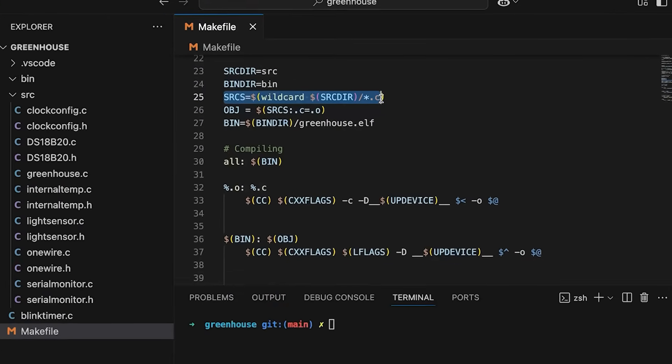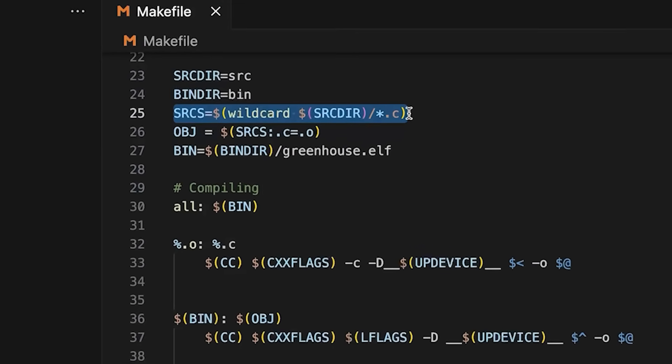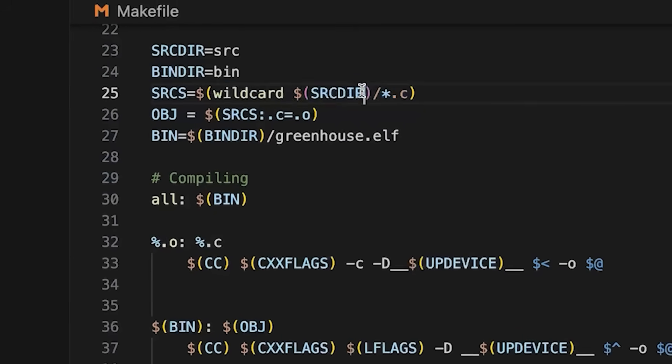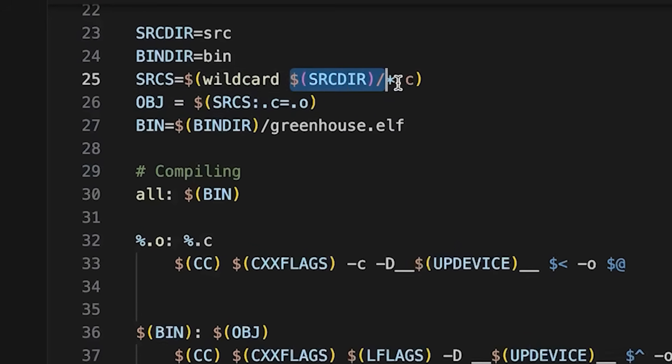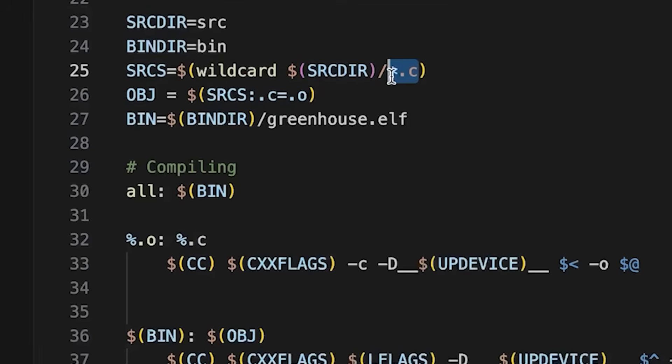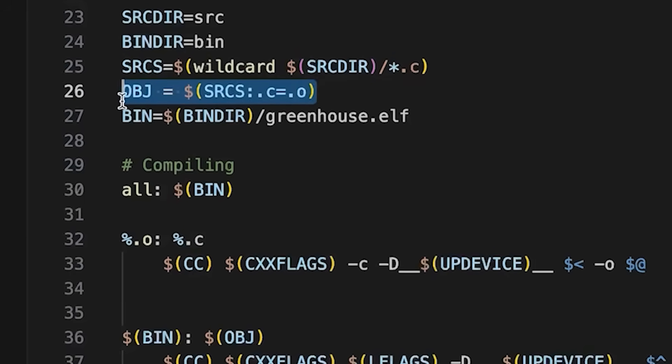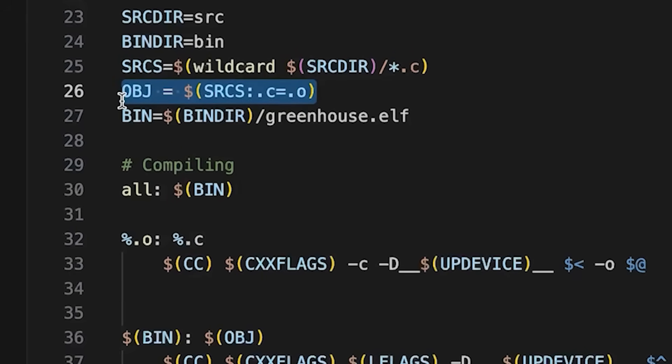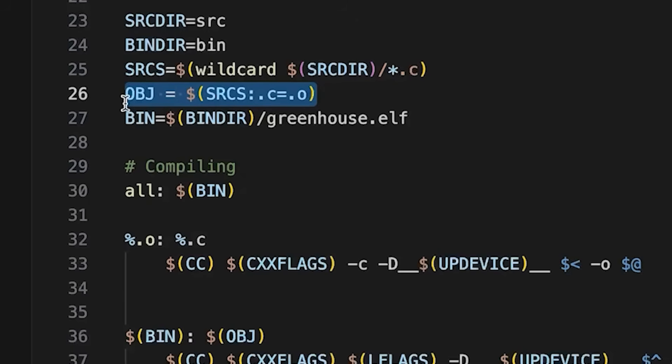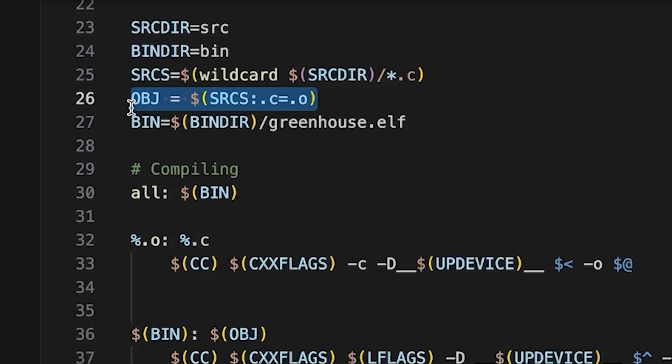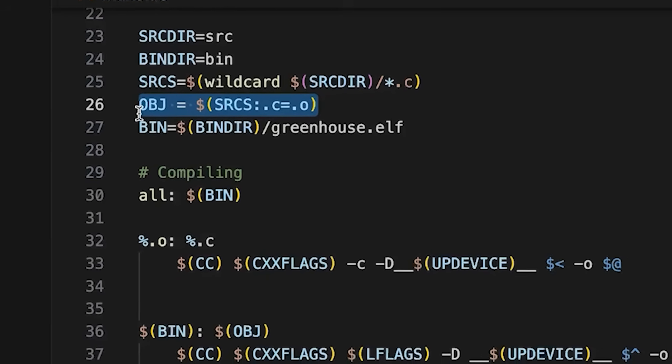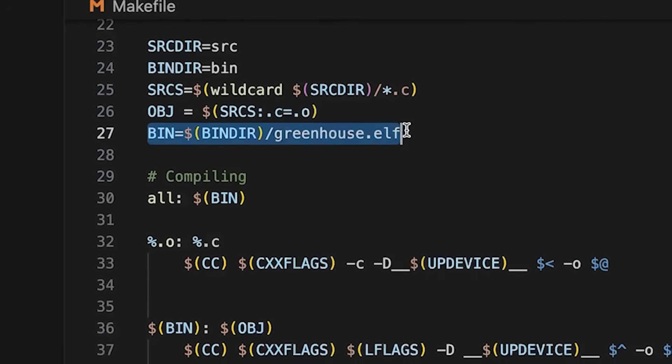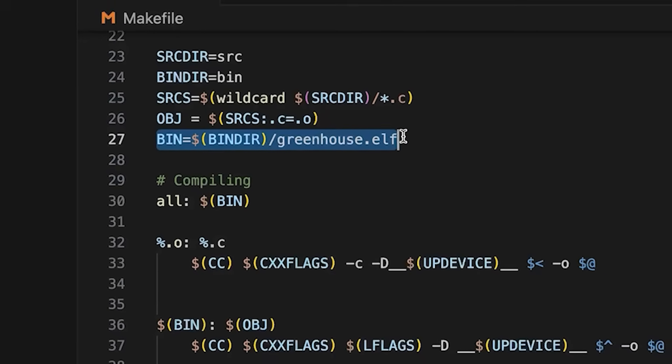Up here, as you've seen me do in a previous video, I'm using the wildcard function to basically search my source directory and grab all the .c files. And then right here I'm basically just using those and doing a substitution - I'm substituting .c for .o to get a list of the .o files that I'm eventually going to build. And then finally down here this is the name of my final binary, it's going to be greenhouse.elf.